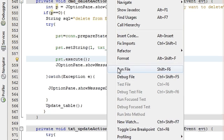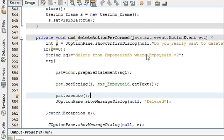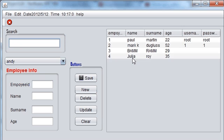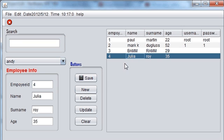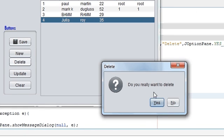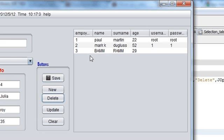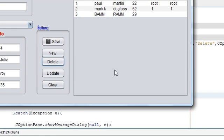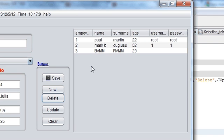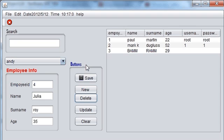Let me run the program once more — I choose record 4, press delete, and it asks: do you want to delete the data? If I say yes, the data is deleted, and you can see it is already removed. So that was the tutorial on how to make a confirmation dialog. I hope you enjoyed — please rate, comment, subscribe, and bye for now.